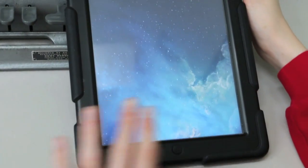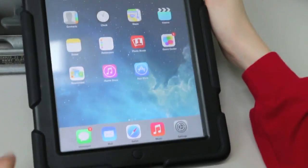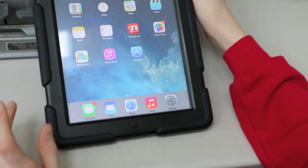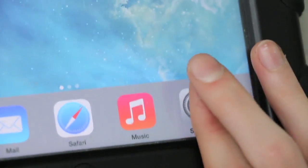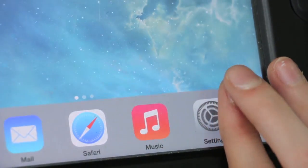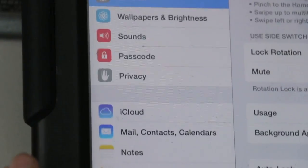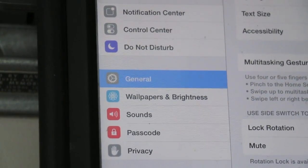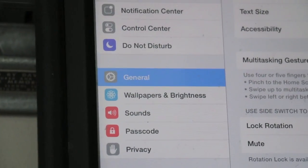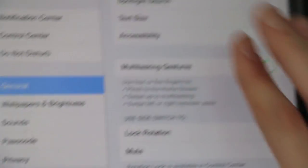First, unlock your device unless your device is already unlocked. Then, go to Settings. Then, go to General. And then, go to Accessibility.